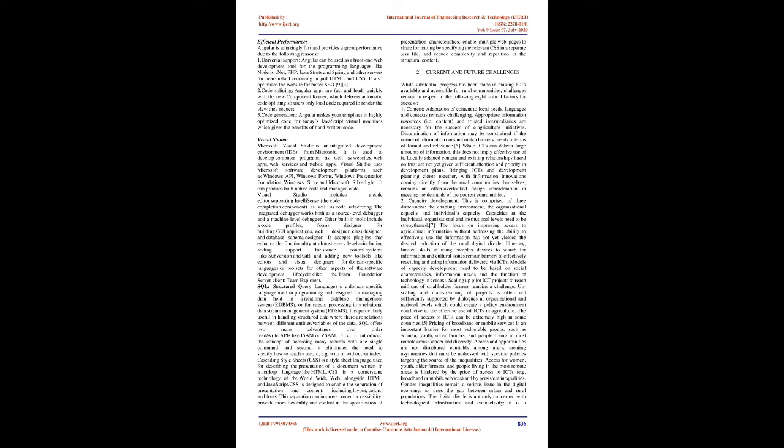The focus on improving access to agricultural information without addressing the ability to effectively use the information has not yet yielded the desired reduction of the rural-digital divide. Illiteracy, limited skills in using complex devices to search for information, and cultural issues remain barriers to effectively receiving and using information delivered via ICTs. Models of capacity development need to be based on social characteristics, information needs, and the function of technology in context. Scaling up pilot ICT projects to reach millions of smallholder farmers remains a challenge. Upscaling and mainstreaming of projects is often not sufficiently supported by dialogues at organizational and national levels which could create a policy environment conducive to the effective use of ICTs in agriculture. The price of access to ICTs can be extremely high in some countries.